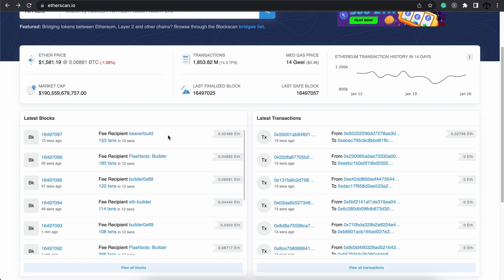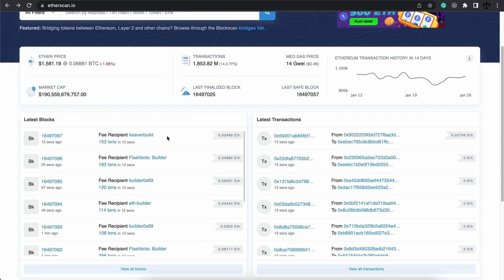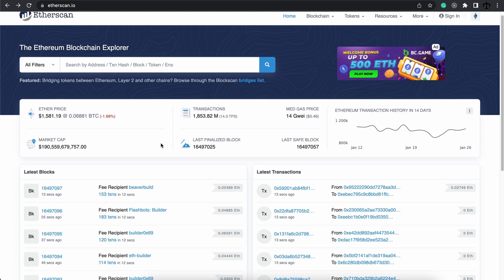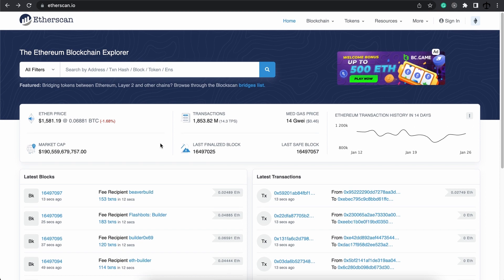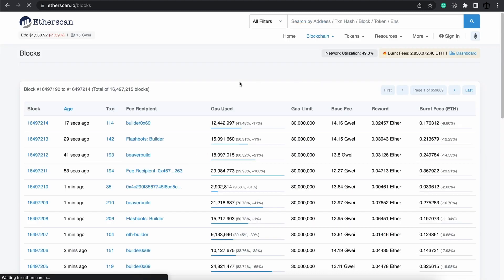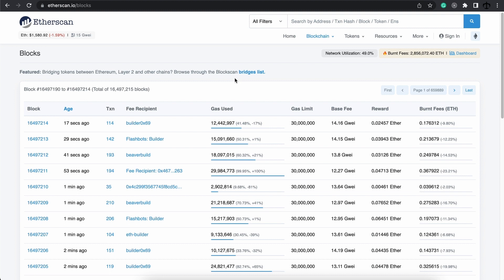We can now deep dive into how the block looks. But I also want to show you a different way of getting to the block view. If you go here to the blockchain, you can click on view blocks. This will give us a better overview of the blocks created. There's a lot more data on each block.